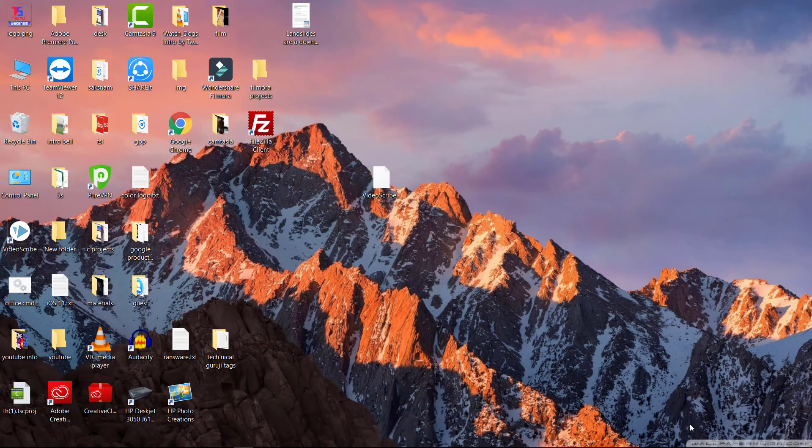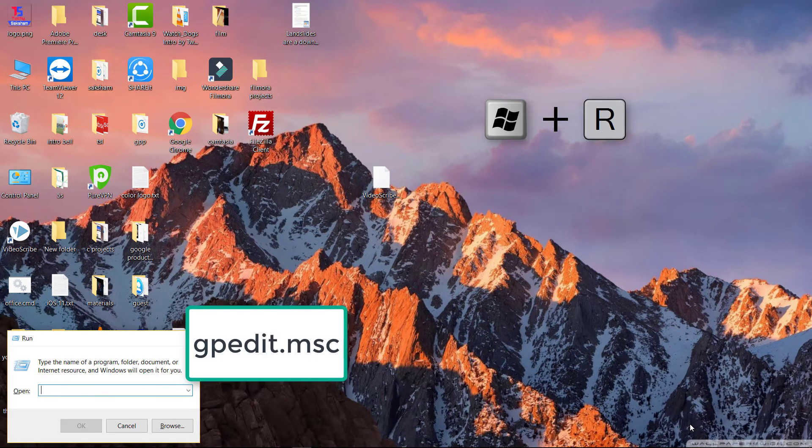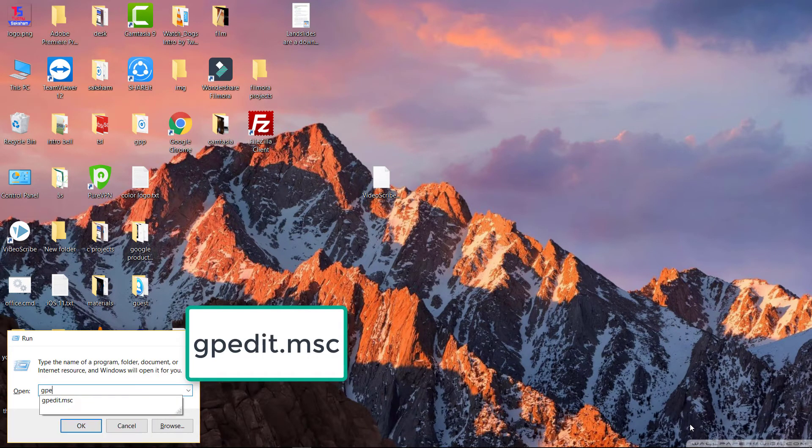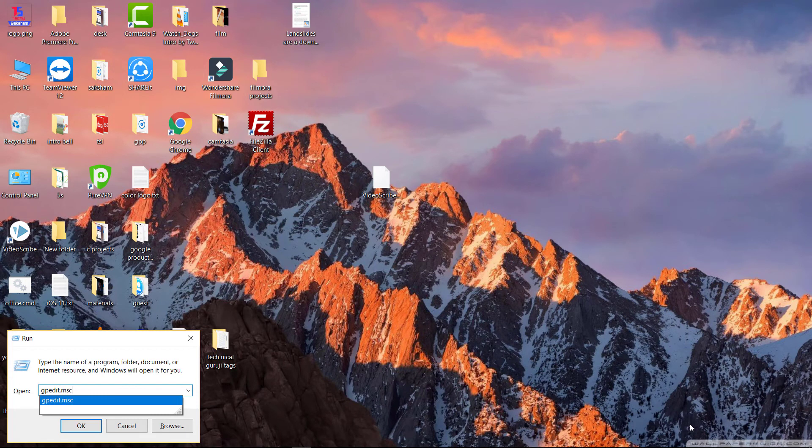So first you need to press Win plus R and you have to type gpedit.msc. Just press enter.